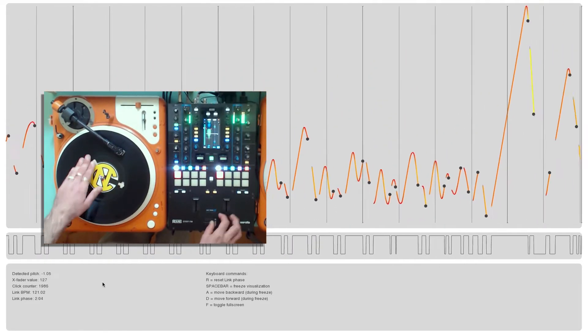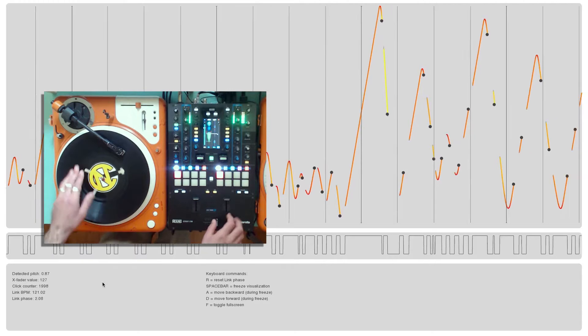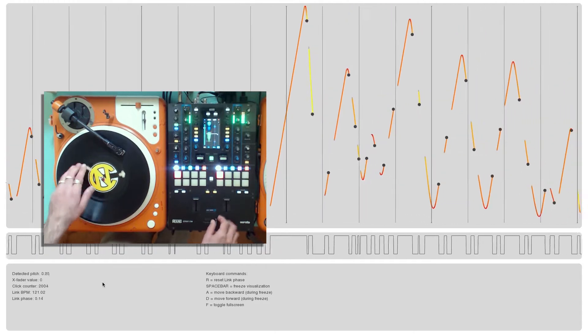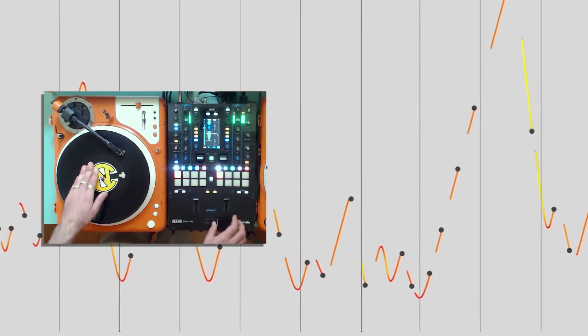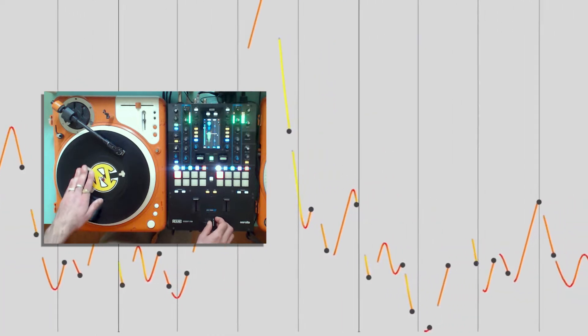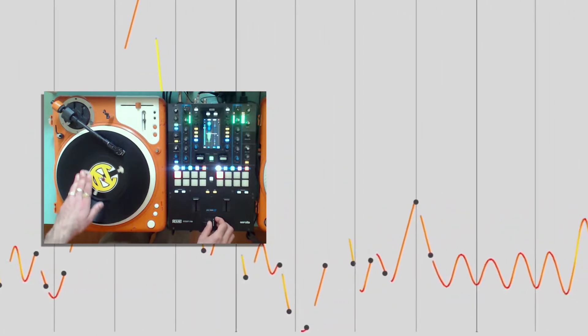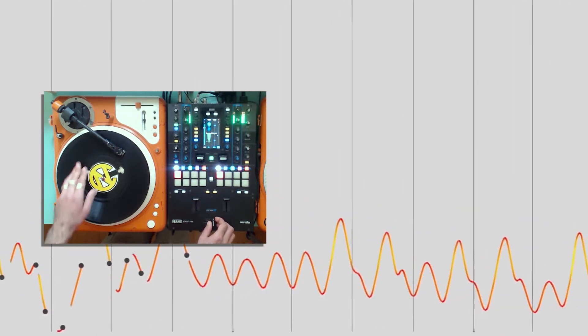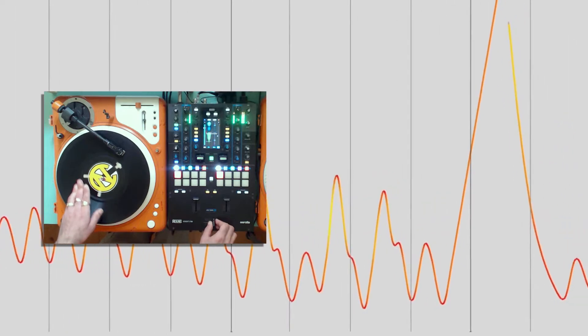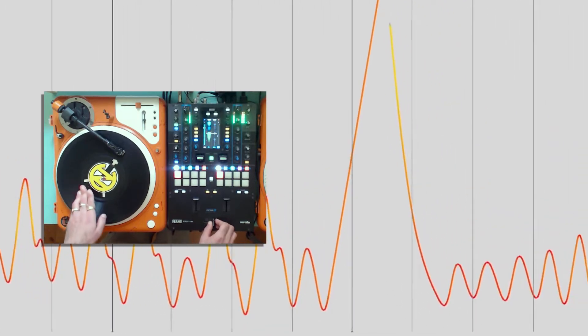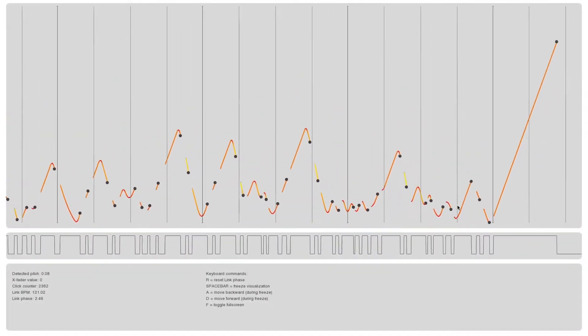First up, we've added the ability to visualize vinyl velocity by color. This makes it easier to identify slower and faster vinyl movements to help further analyze your scratches. We've also added the ability to pause the visualization and look back at what you have performed.